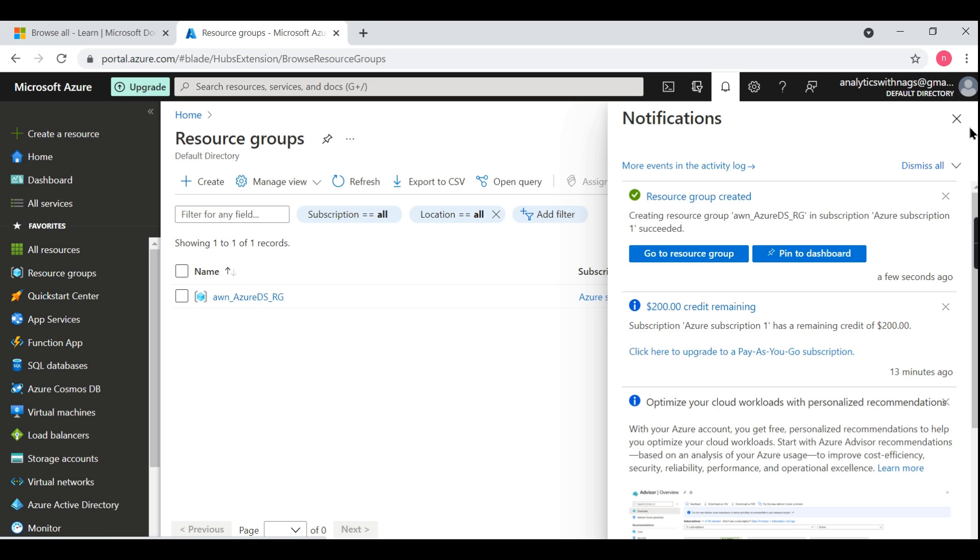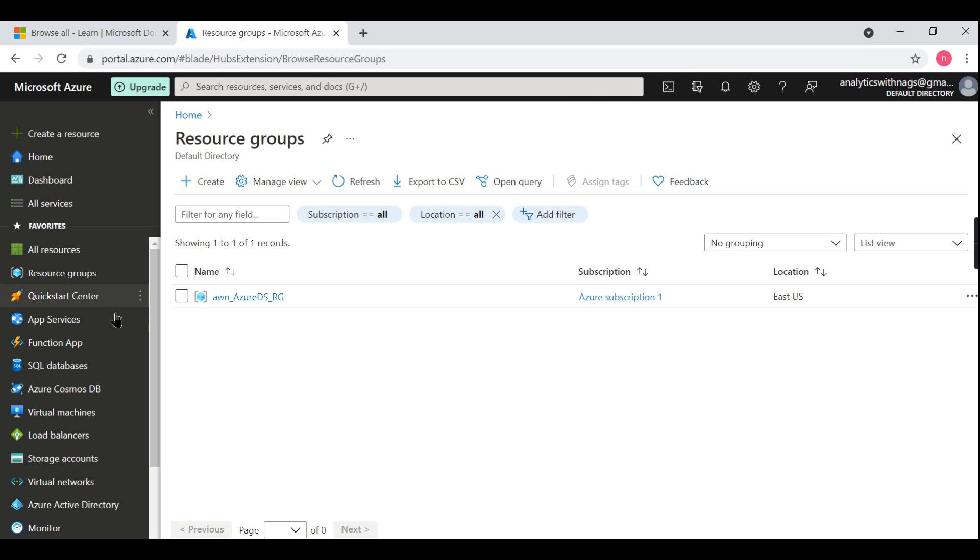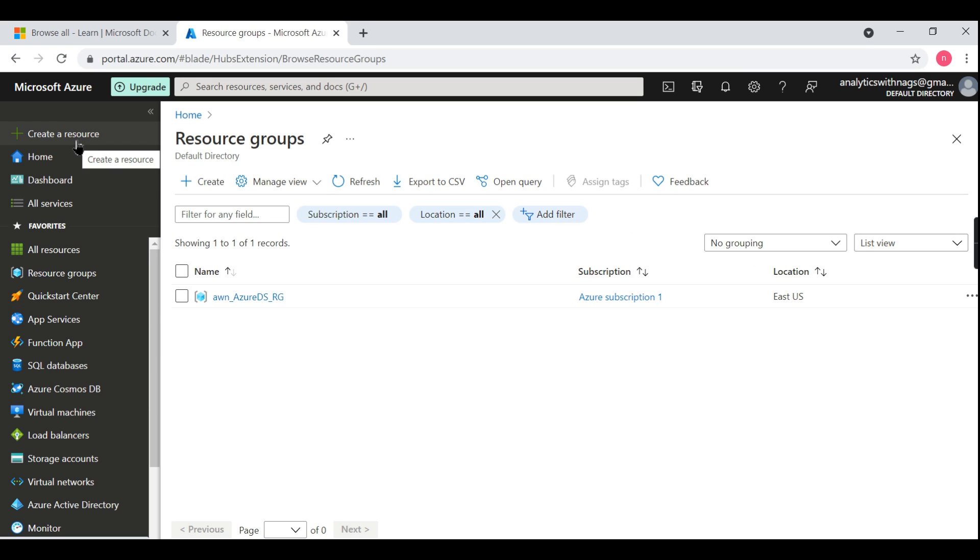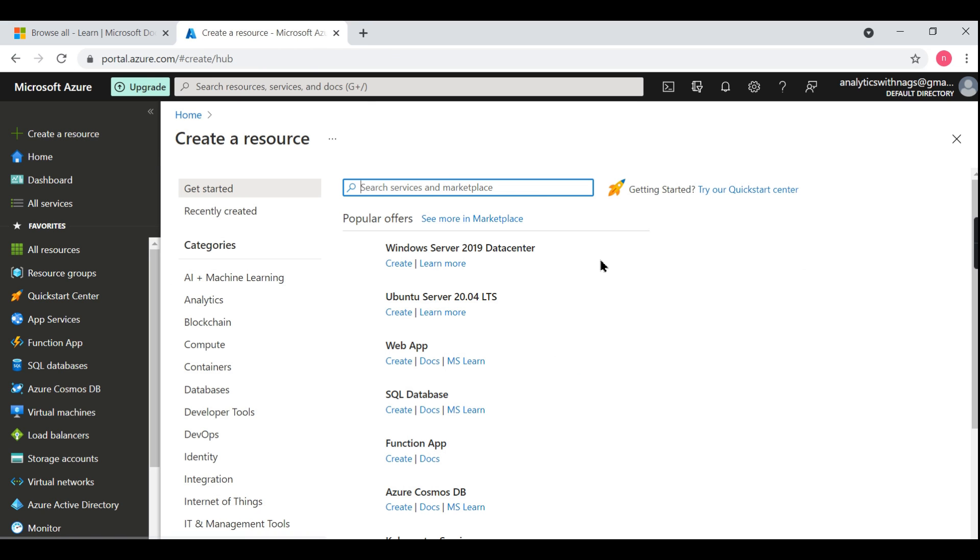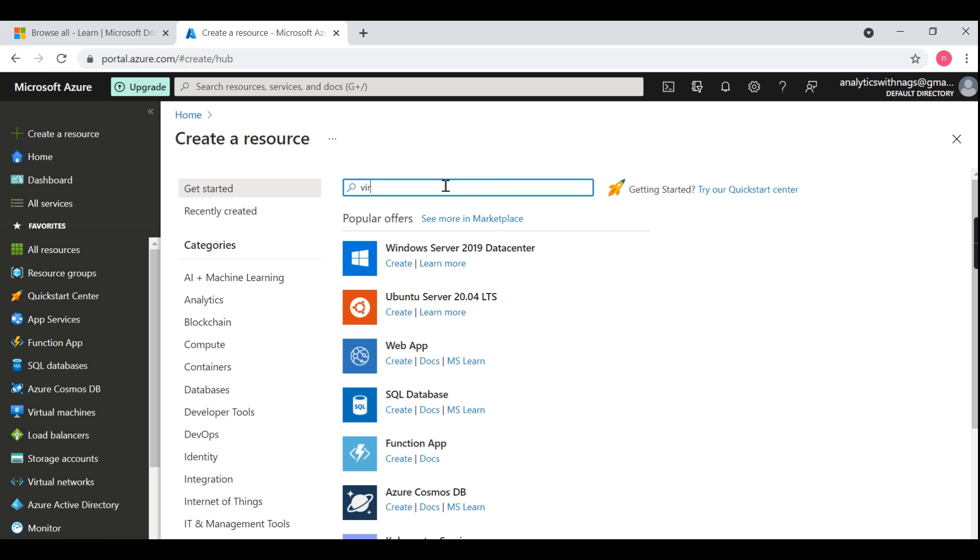Now you can see the resource group, one of the resource groups available. Then now we will start creating some resources here. Let's say, create one virtual machine.